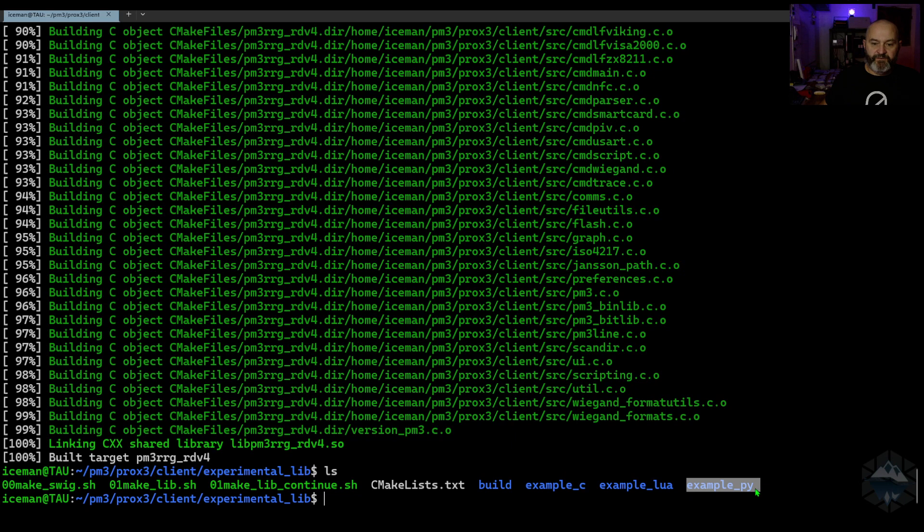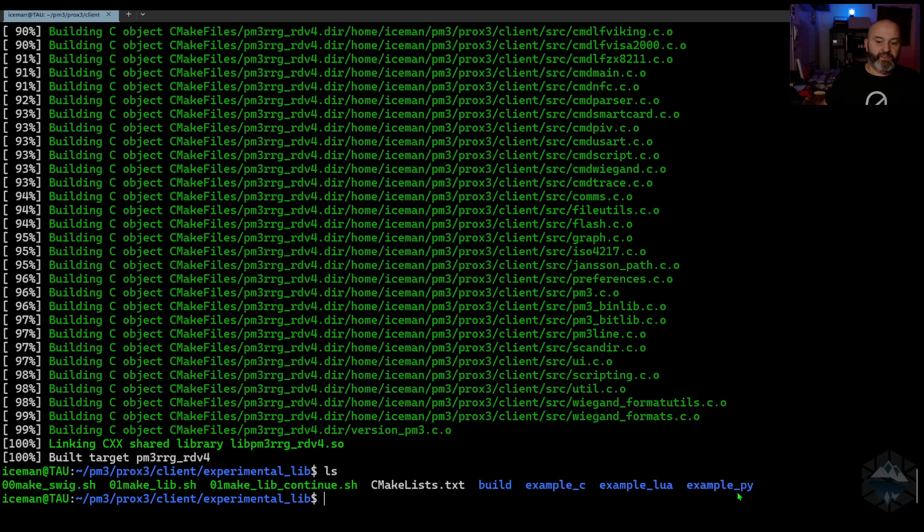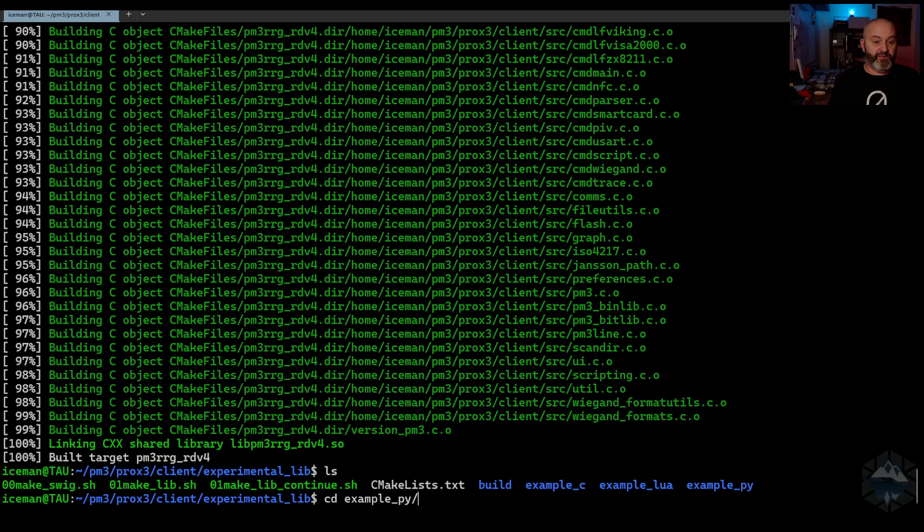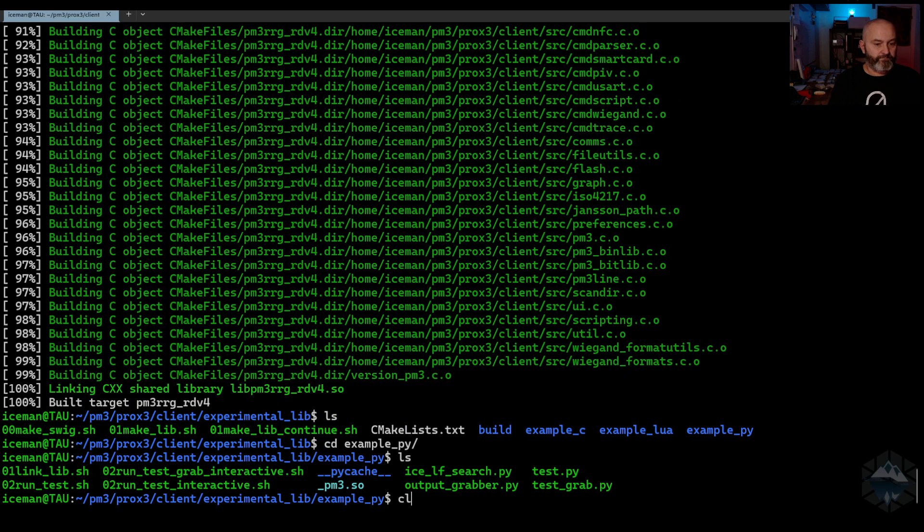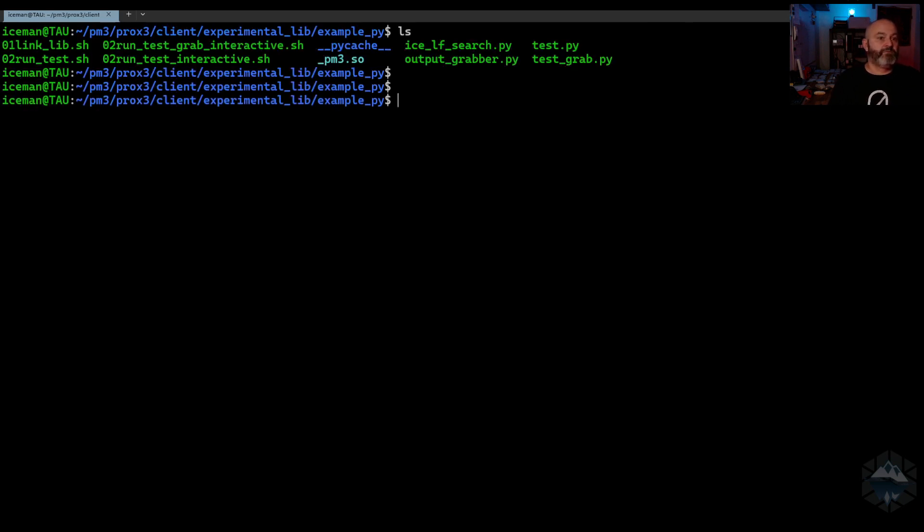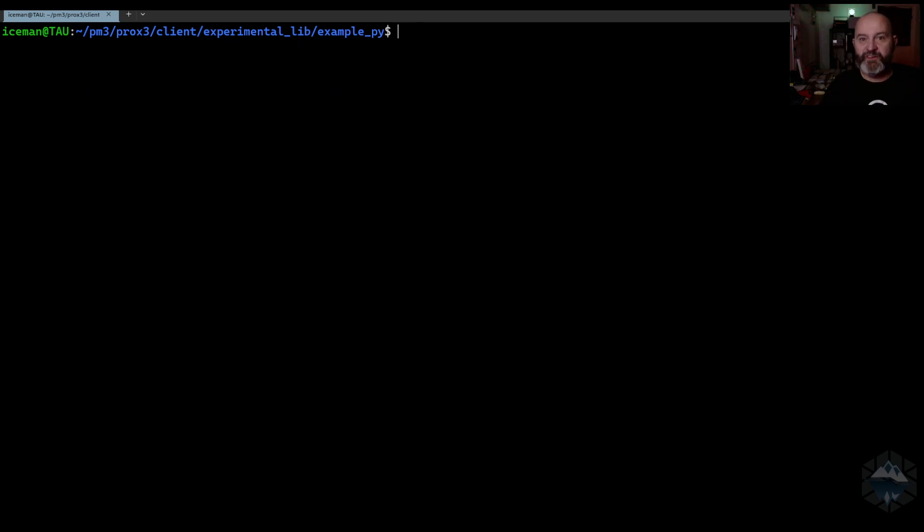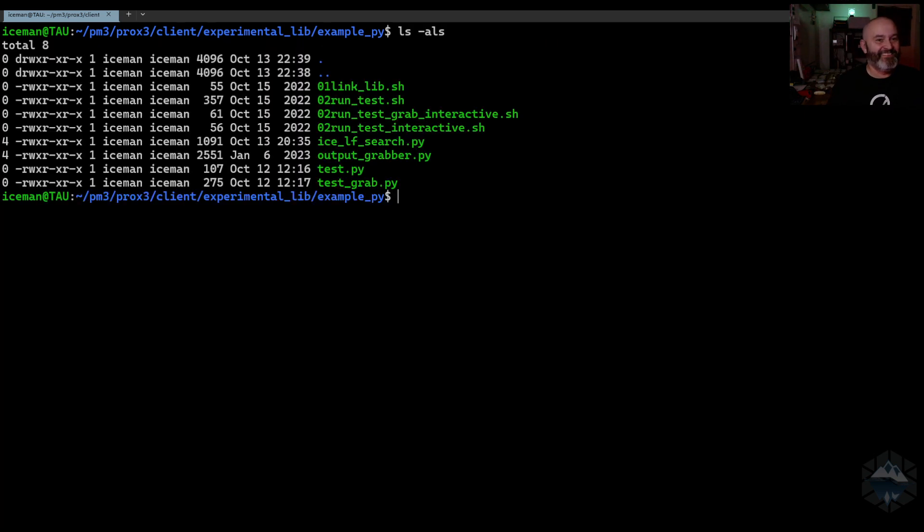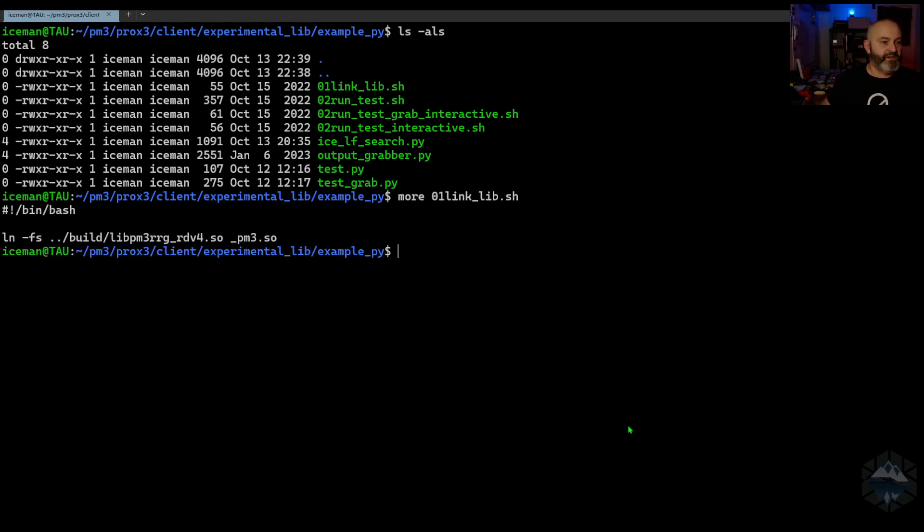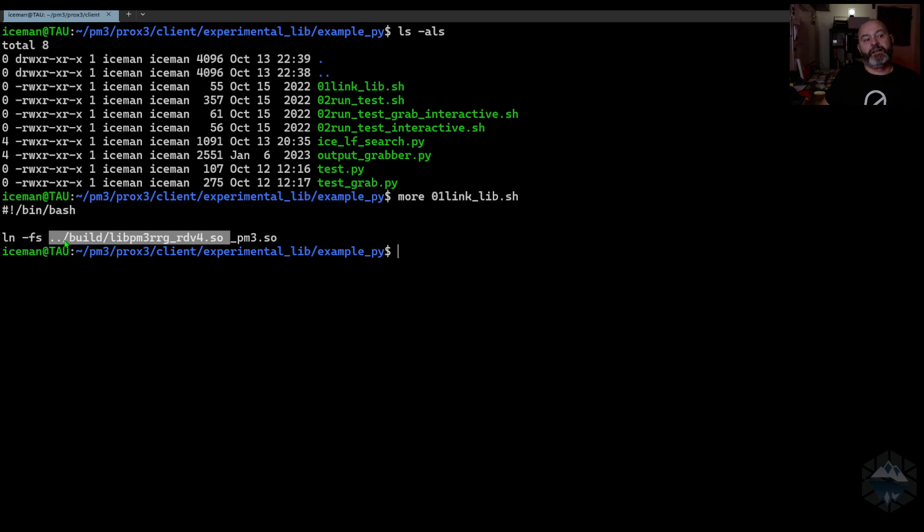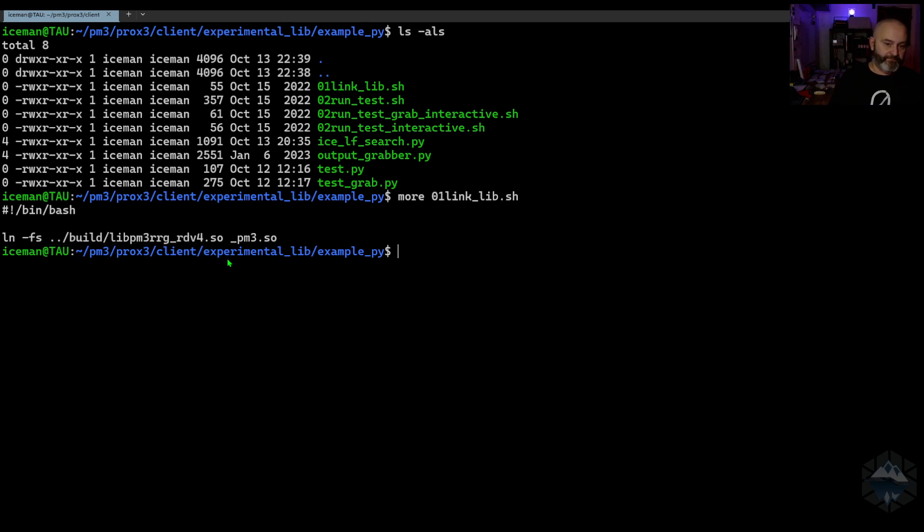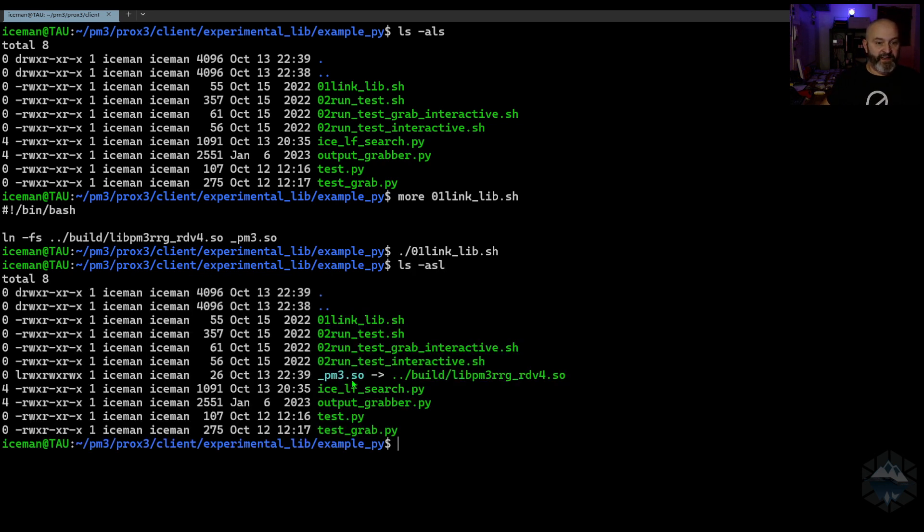Next part here is Philip added three different folders for examples. What we're going to show right now is heading into the example for Python. You have a number of shell scripts that you need to do. It goes back into the build folder and makes a symbolic link into here. That means that we now have access to this in here.